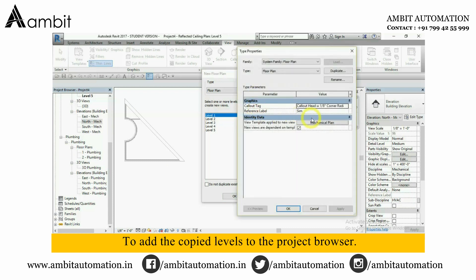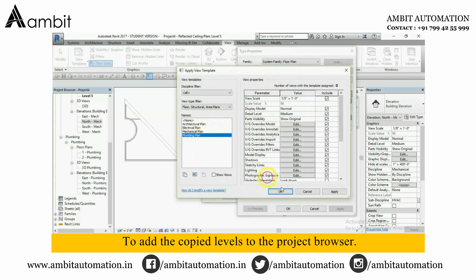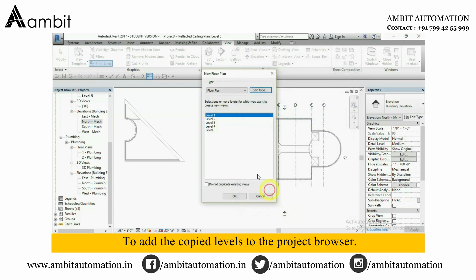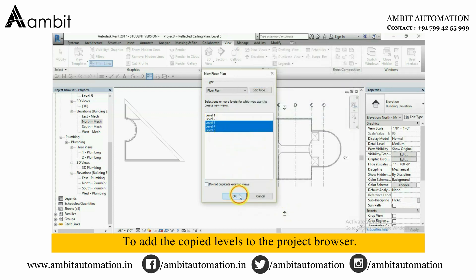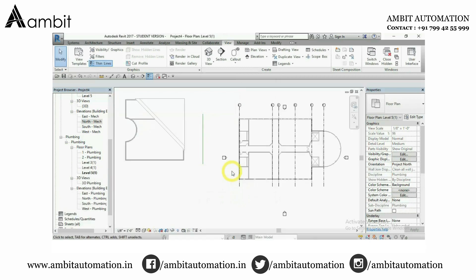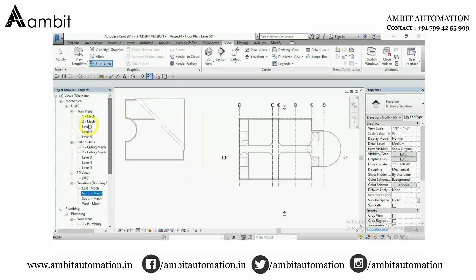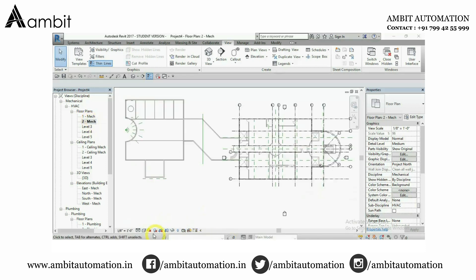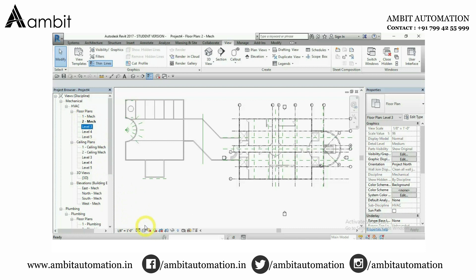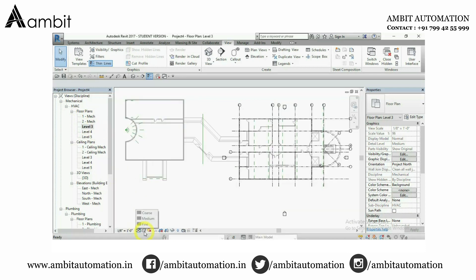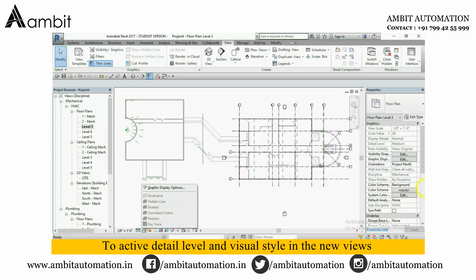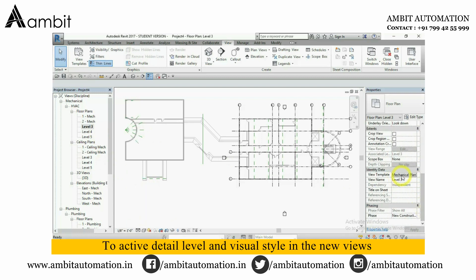Thank you. To activate detail level and visual style in the new views.